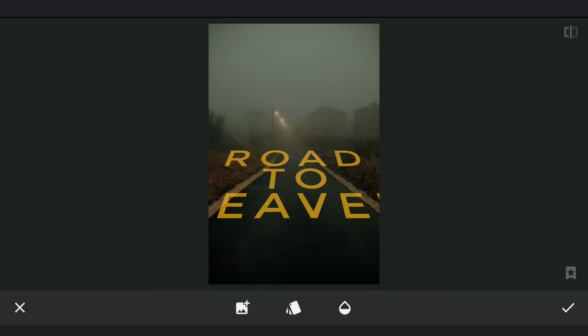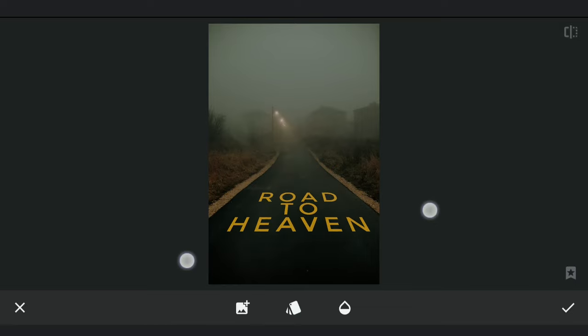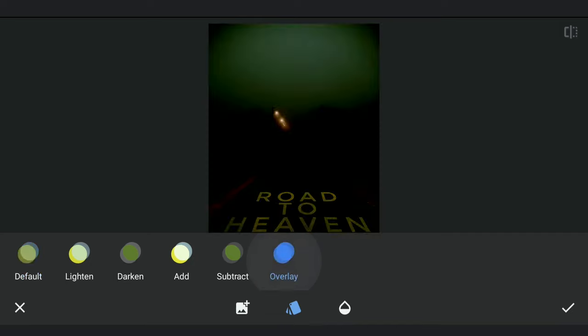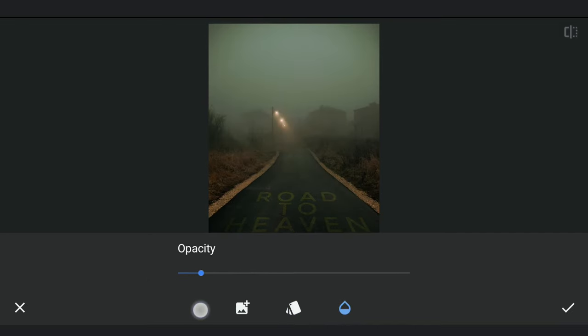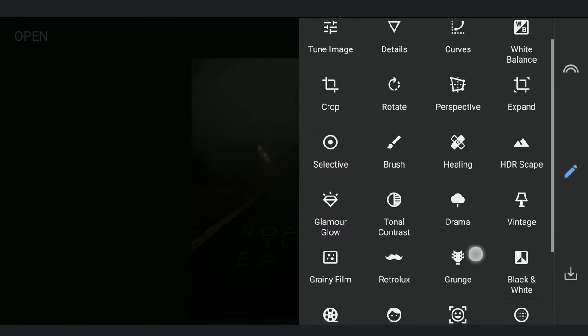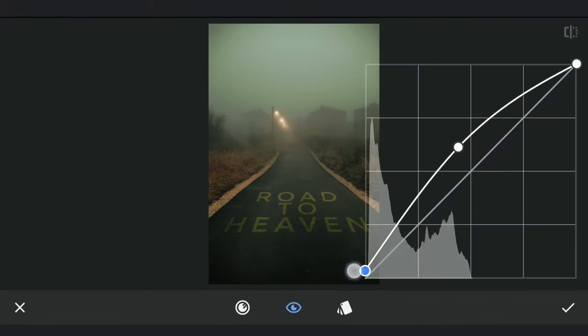Saving it and adding it through double exposure with Overlay mode. A couple more edits to get the text pop more.